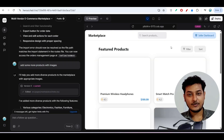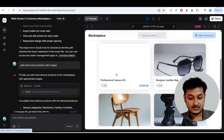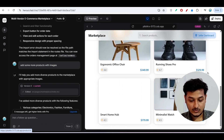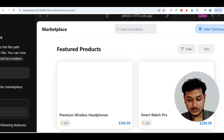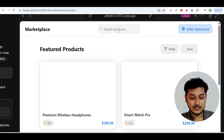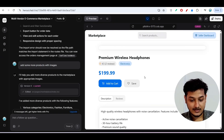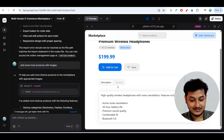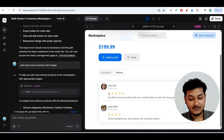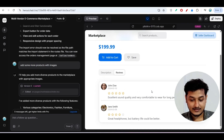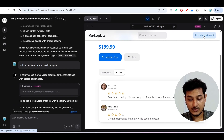The output is ready. It has featured products with images, ratings, pricing, and product names. There is a filter option, a sort option, and a seller dashboard in the top-right corner as requested, plus a search option. Clicking on any product shows the product description, categories, pricing, add-to-cart option, shipping, description, and reviews — with dummy reviews including reviewer images and timestamps.